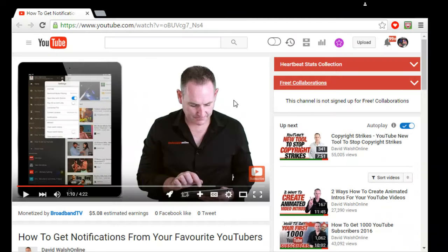Alright guys, so this is what you do. As soon as I can get my... there we go. Hang on, they're playing with my line. There we go. Alright, so here's what you gotta do.